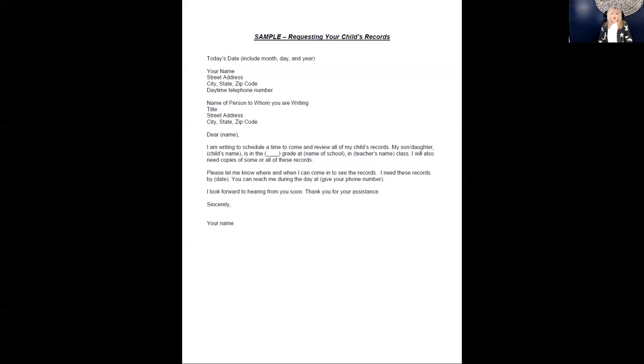Then, you request that your child's file be emailed or that a hard copy is prepared and sent to you by a specific date. Share your contact details and thank them for their help and support.